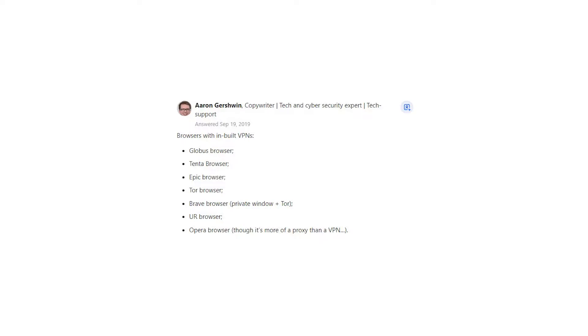Globus Browser, Tenta Browser, Epic Browser, Tor Browser, Brave Browser Private Window plus Tor, Err Browser, Opera Browser, though it's more of a proxy than a VPN.